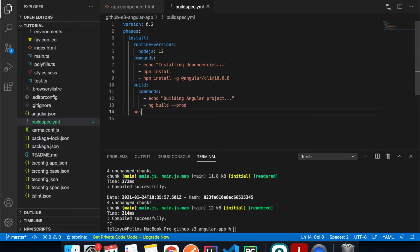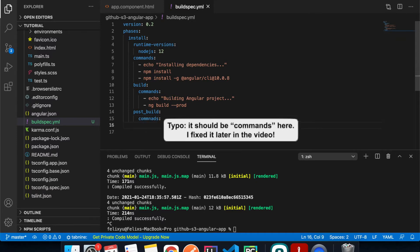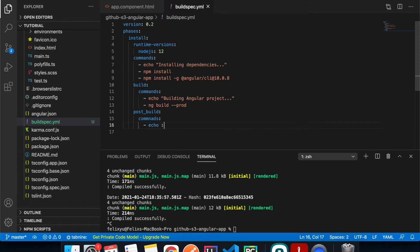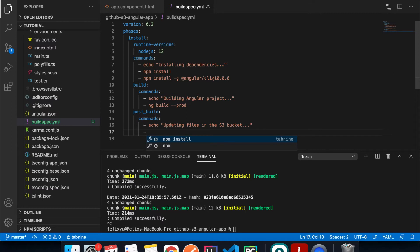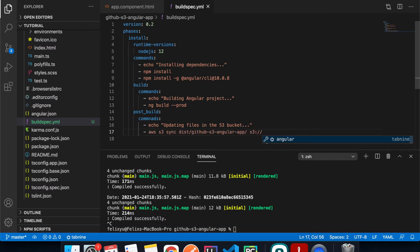The next phase is post-build — what we do after building the project. We print out what we're doing, then sync the files with the S3 bucket using aws s3 sync dist/our-project-name everything to the S3 bucket. We'll call the bucket jenmeister-demo-app-2021, and include the --delete flag to remove old files.